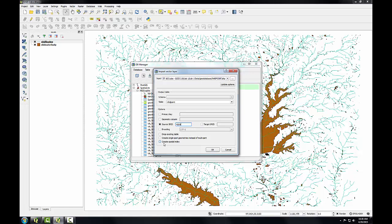I can also choose to create a spatial index as I import this, but I'm just going to keep the rest of the defaults at this point and click OK.